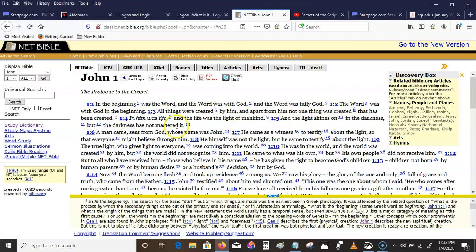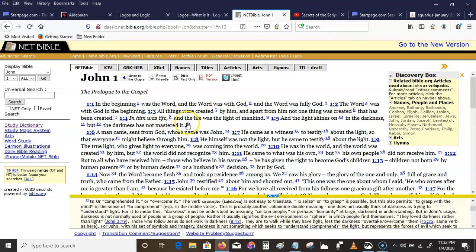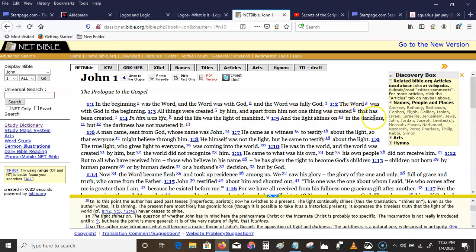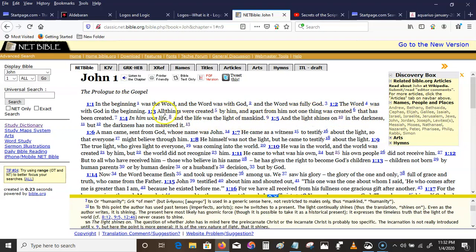In the beginning was the word, and the word was with God, and the word was fully God. The word was with God in the beginning. All things were created by him, and apart from him not one thing was created that has been created. In him was life, and the life was the light of mankind, and the light shines on in the darkness, but the darkness has not mastered it.